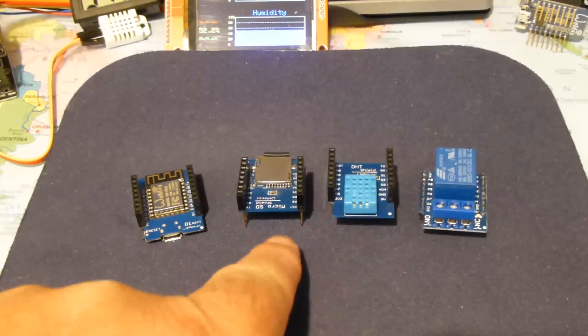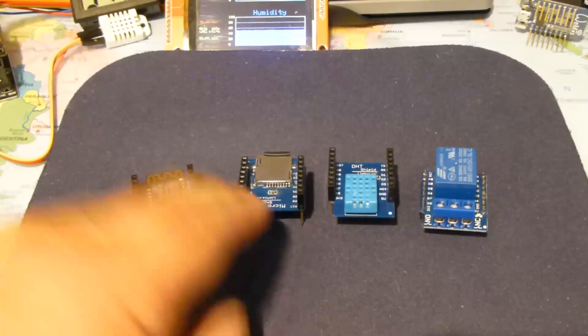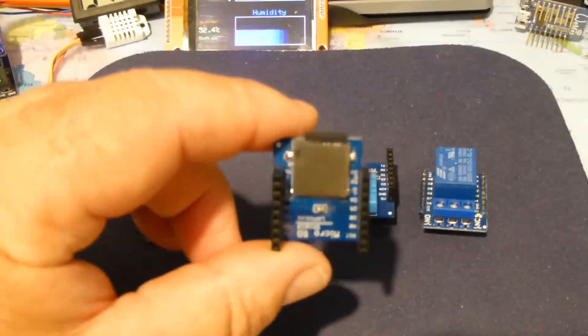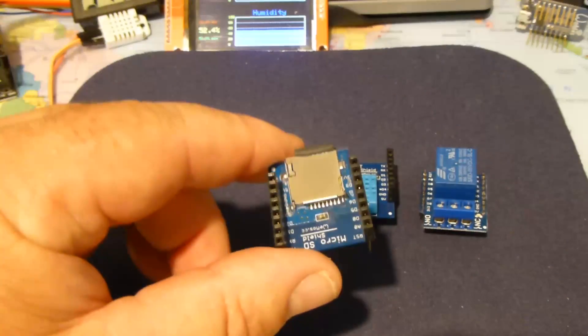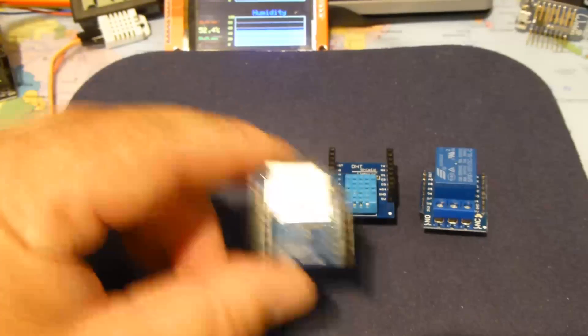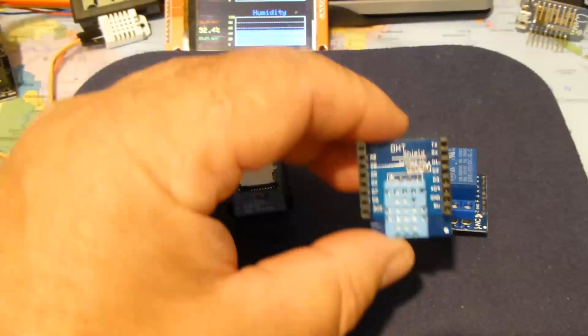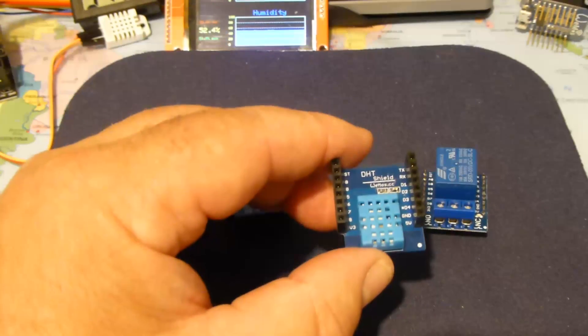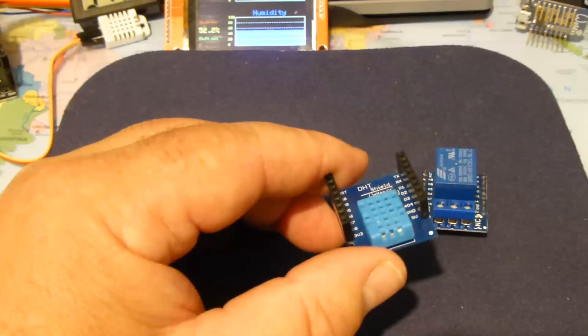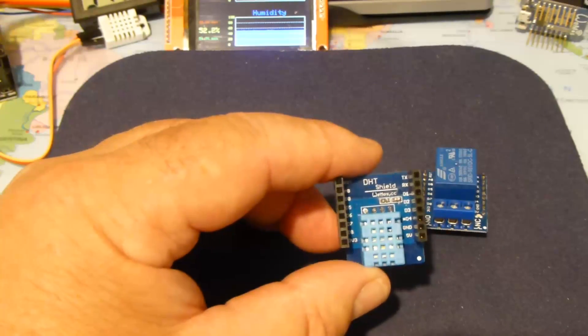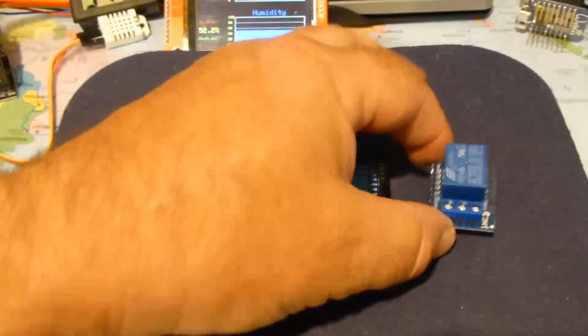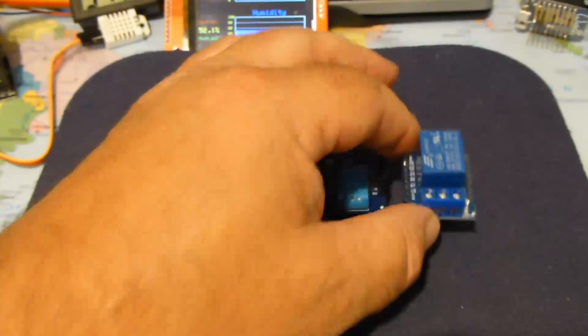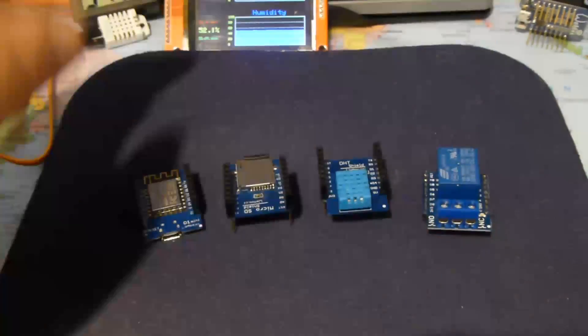This one here is an SD card reader. This one's using the DHT11 temperature and humidity sensor, and this one here is a relay.